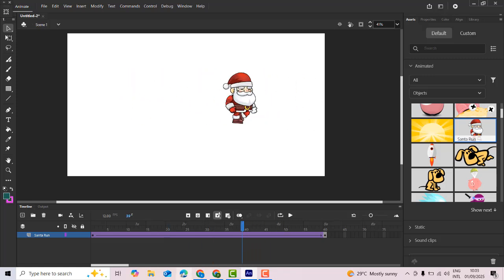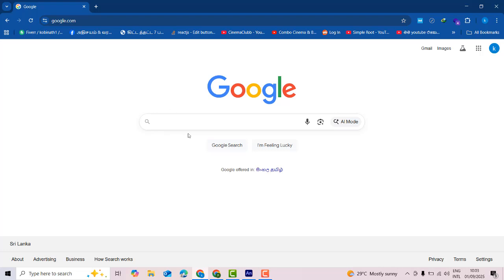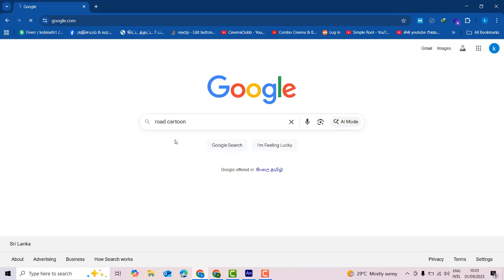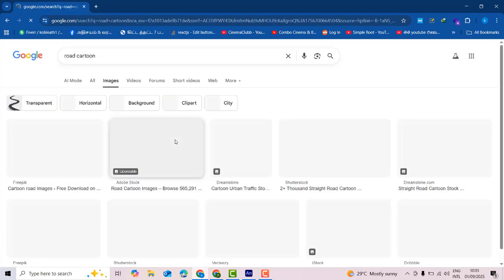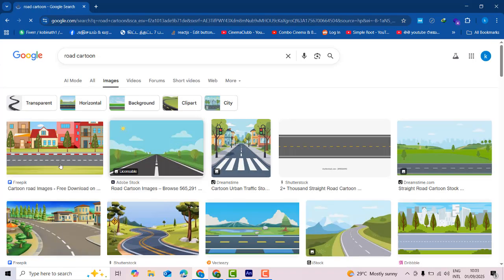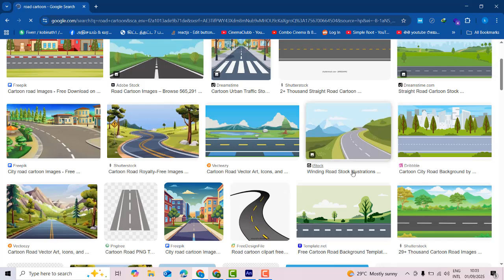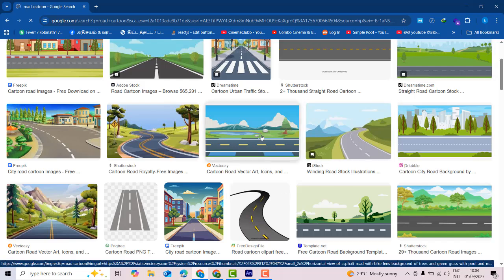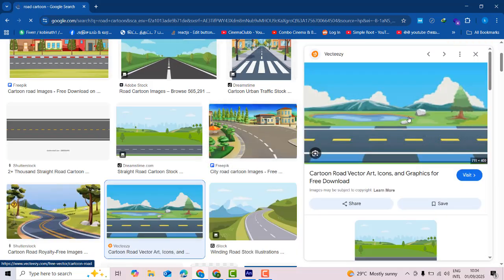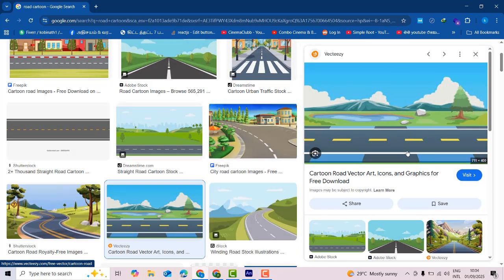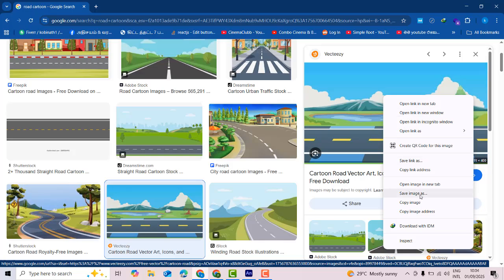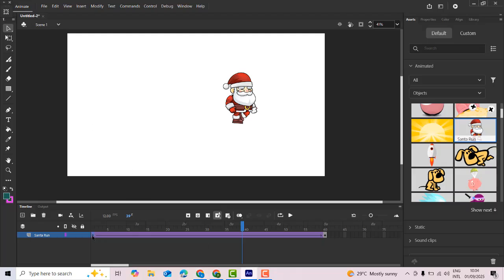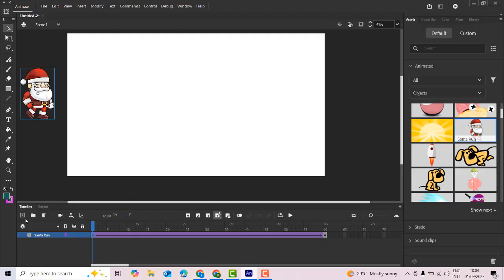Now I'm going to do another thing. I need a nice background. I'm going to search for a road background, something like that. Here's a simple road. You can copy from wherever you want. Right-click and copy image. Then you need to create a new layer.